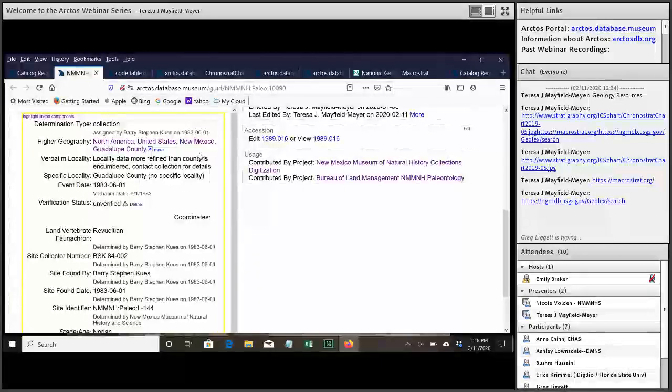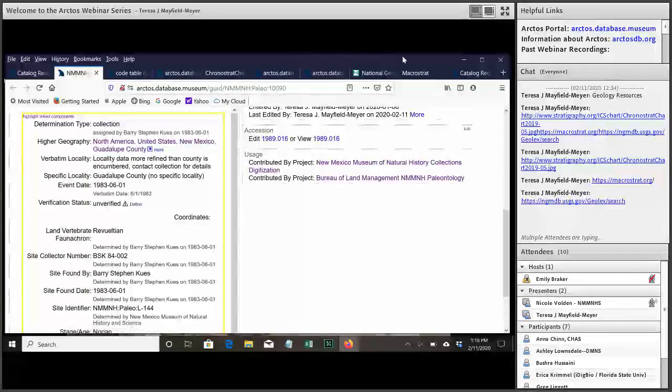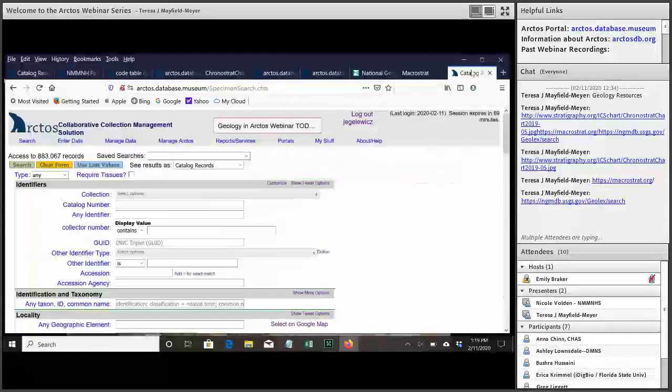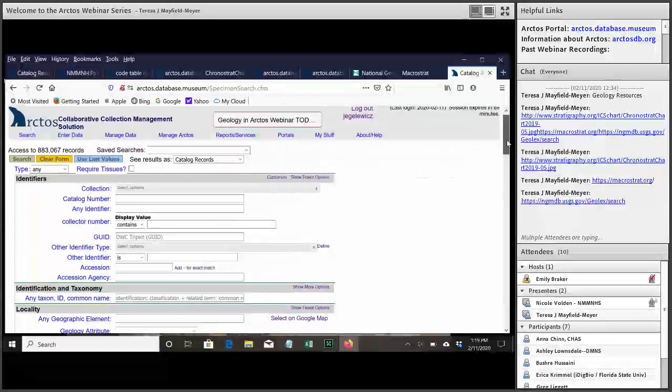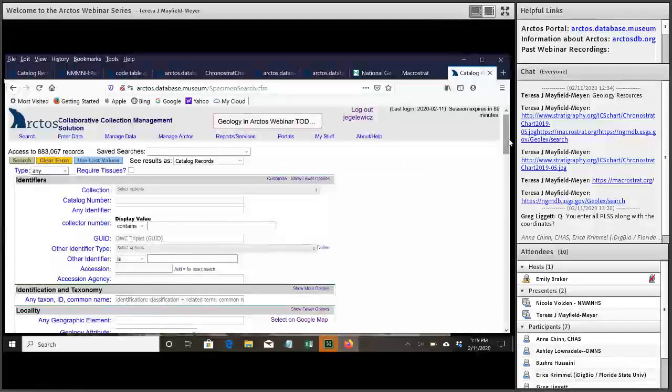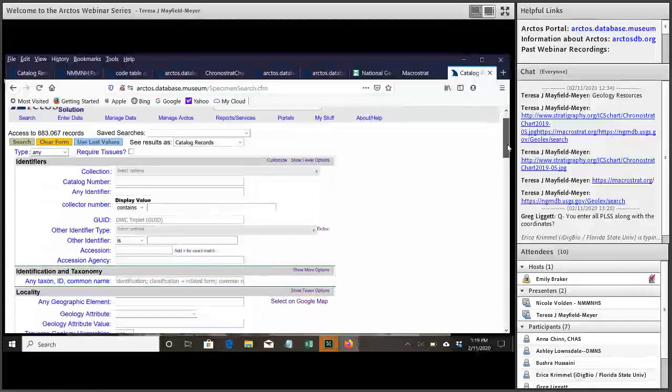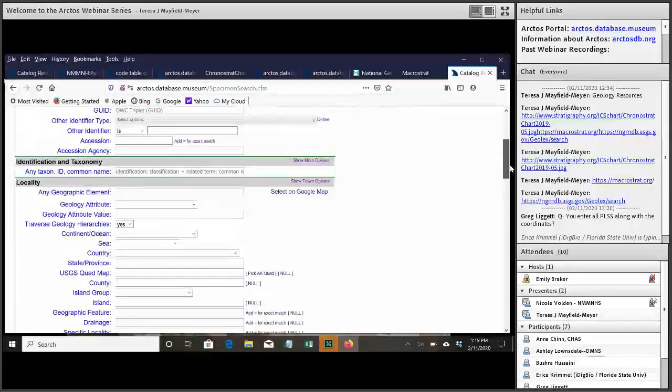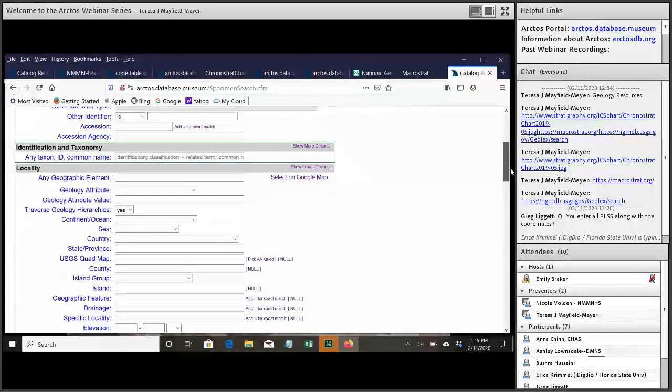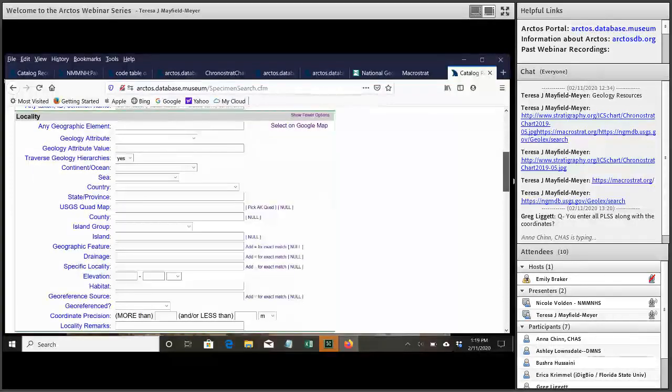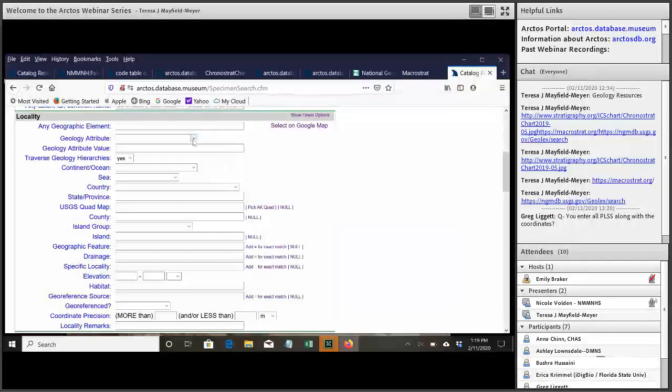So next we'd like to talk about how you search for geology when you're looking for specimens. So this is the regular, go ahead. Go ahead. So this is, of course, the main locality search page. If you go under locality and click on show more options, you will see the geology fields for searching.